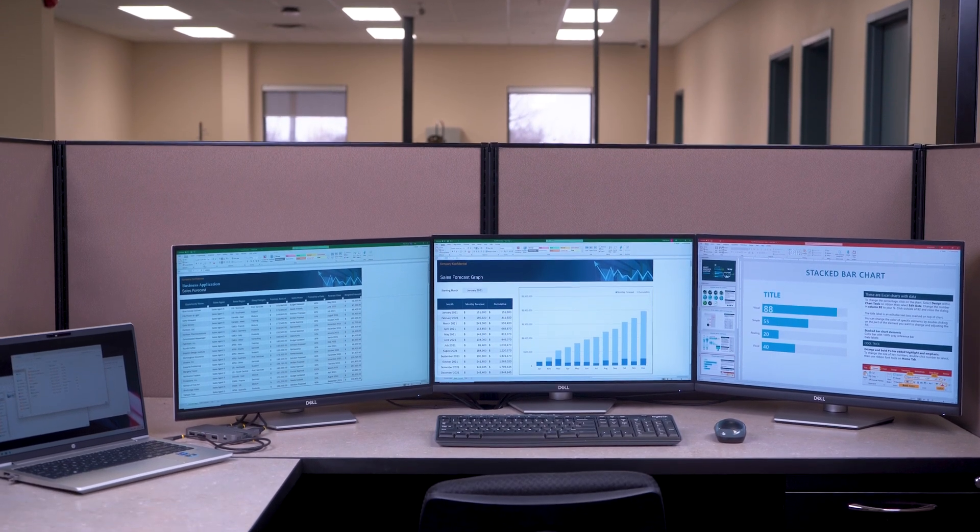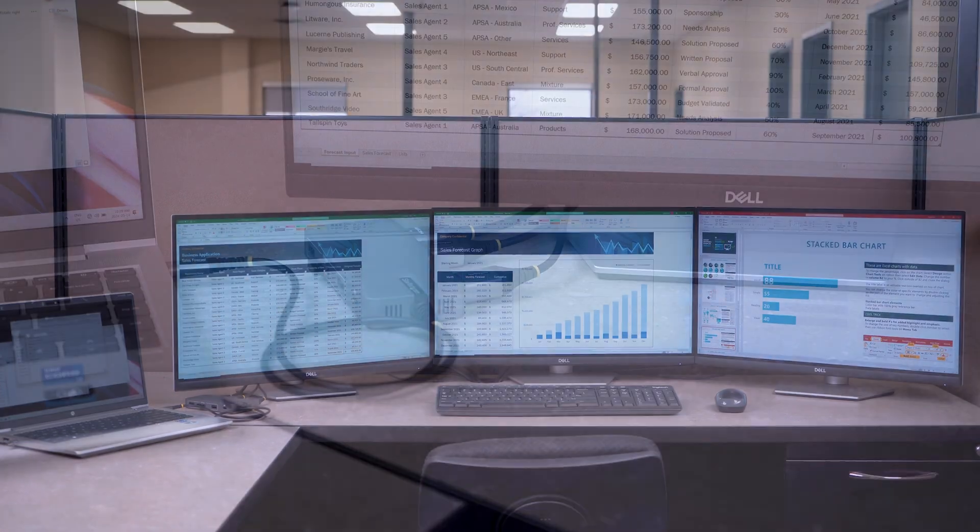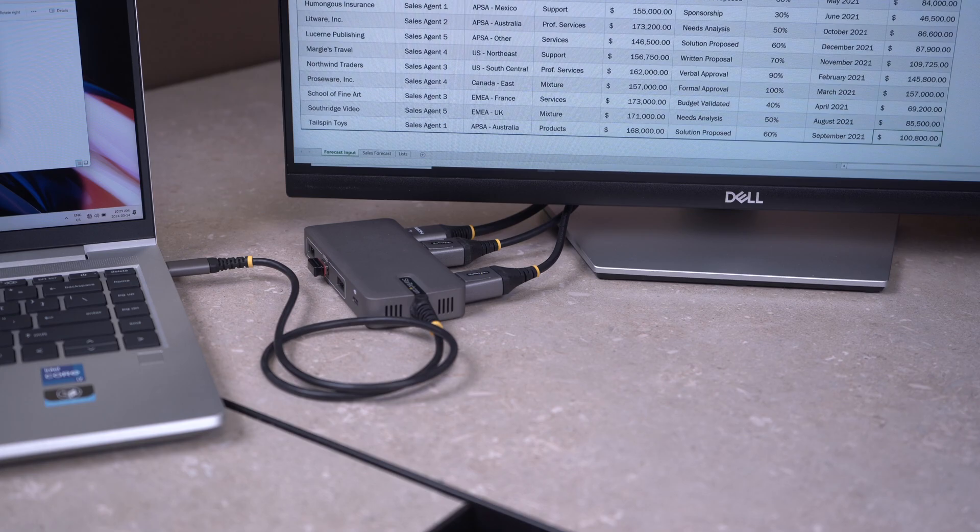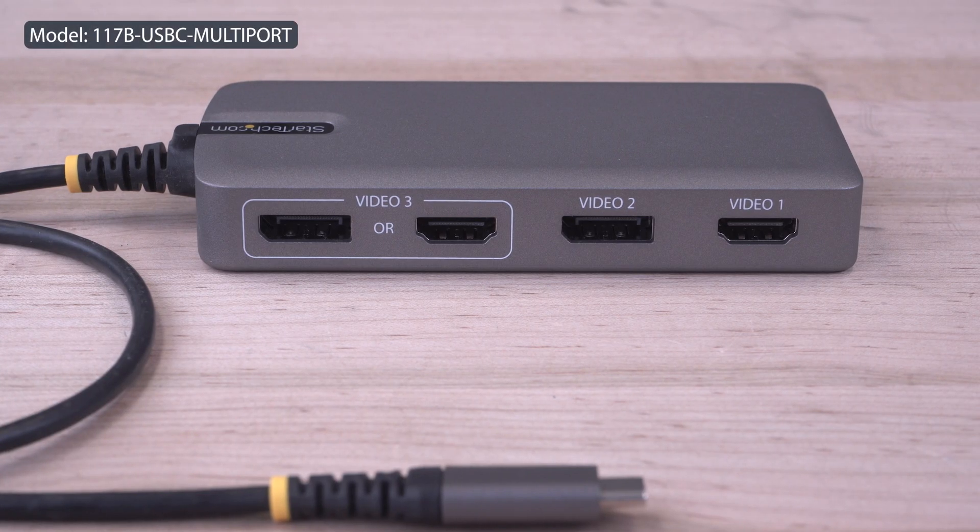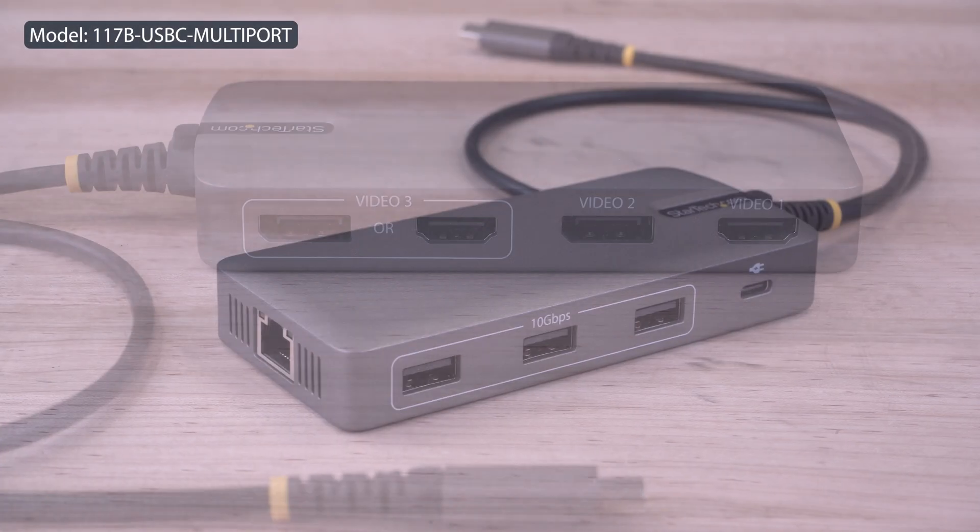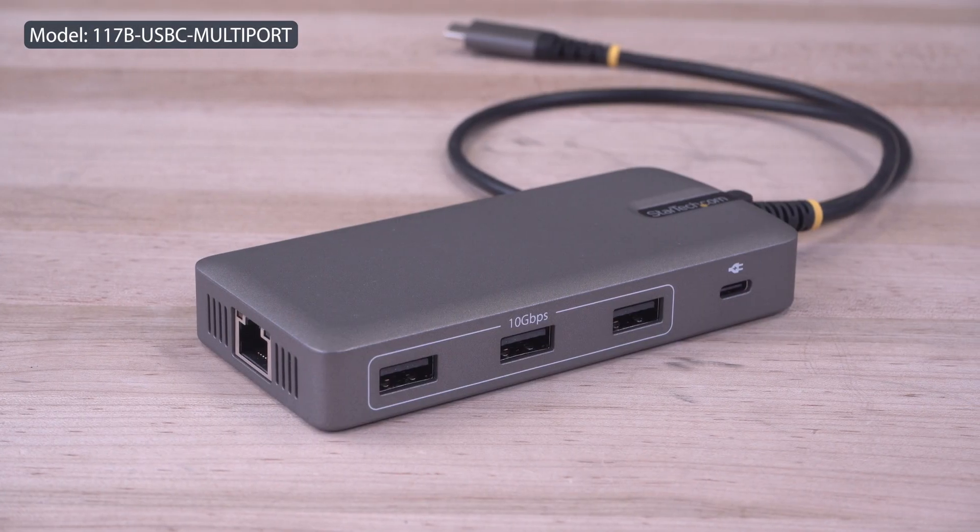Create a mobile workstation with up to three 4K displays when traveling between home and office with StarTech.com's USB-C triple monitor multi-port adapter.